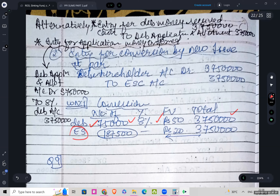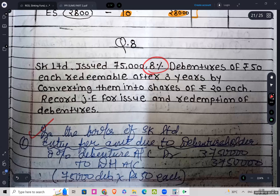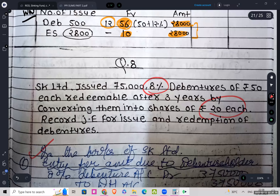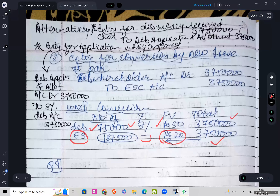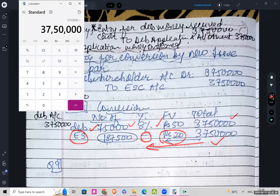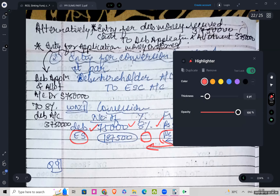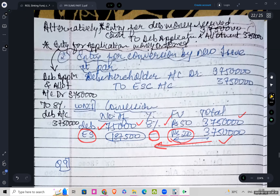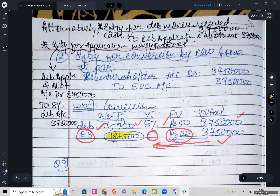Since we are converting into equity shares, the total equity share value is also rupees 37,50,000. The face value of each share is rupees 20 as per the question. So divide: 37,50,000 divided by 20 rupees per share gives us 1,87,500 equity shares. So the number of debentures was 75,000 and after conversion it becomes 1,87,500 equity shares.